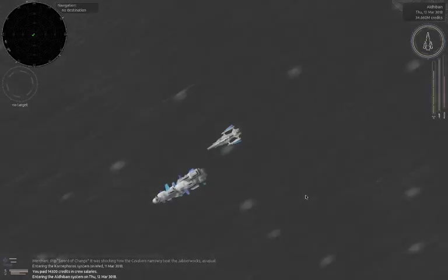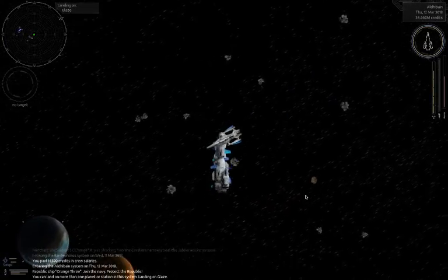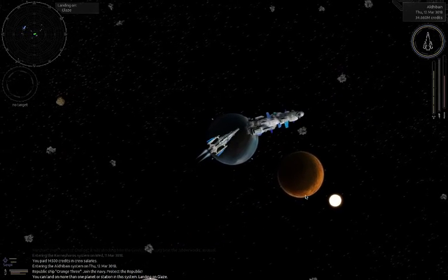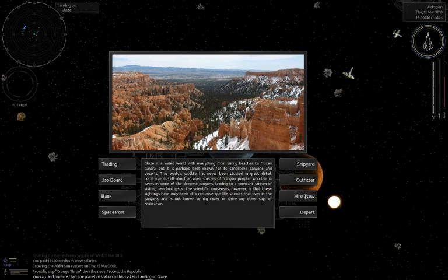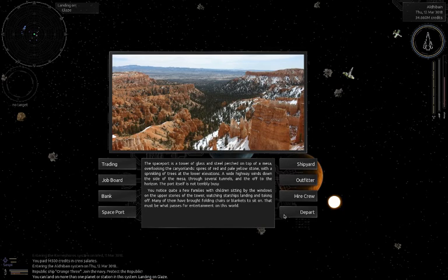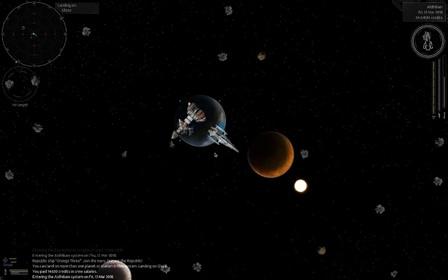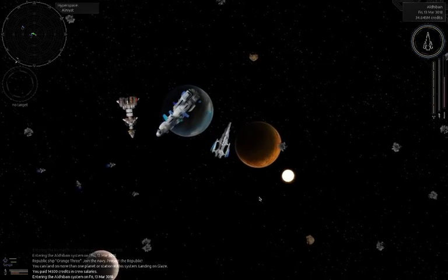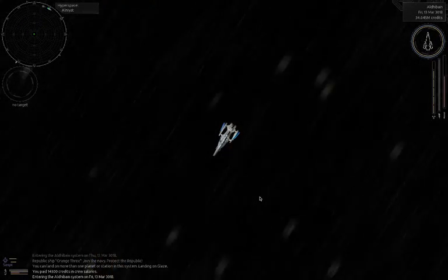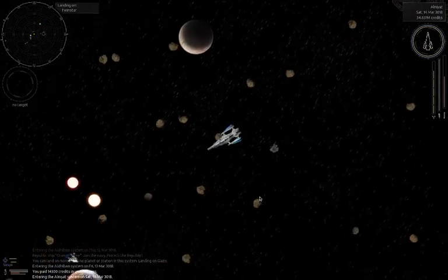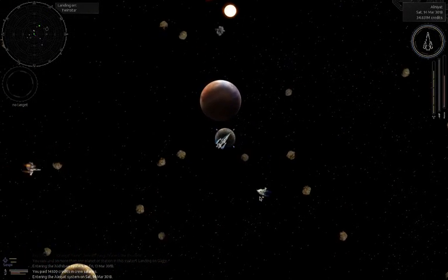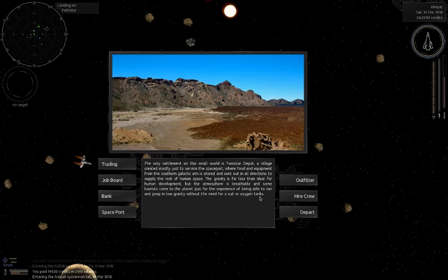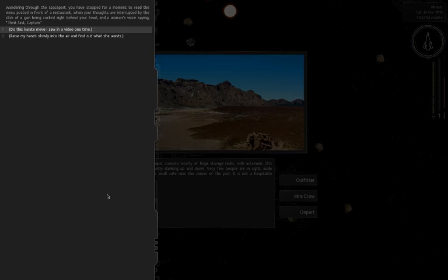Apparently I looked online, which I don't like to do unless I'm so stuck - which I was. Well, we're going to do a lot of searching, but this will be good once we find something. Wandering through the spaceport you have stopped for a moment to read the menu posted in front of a restaurant when your thoughts are interrupted by the click of a gun being cocked right behind your head.